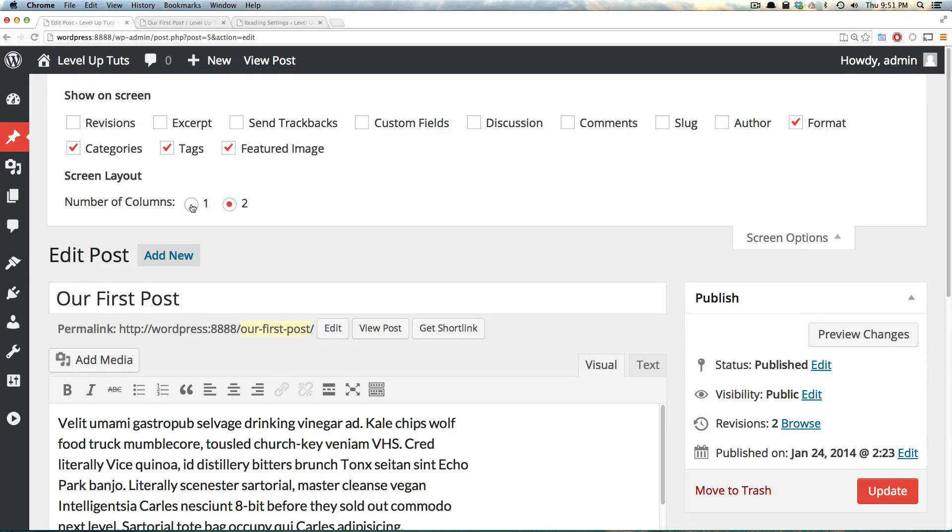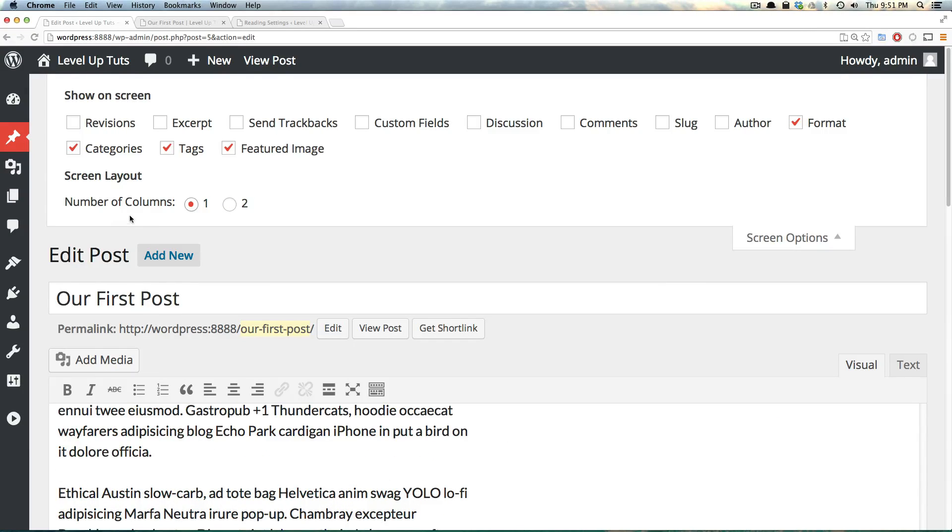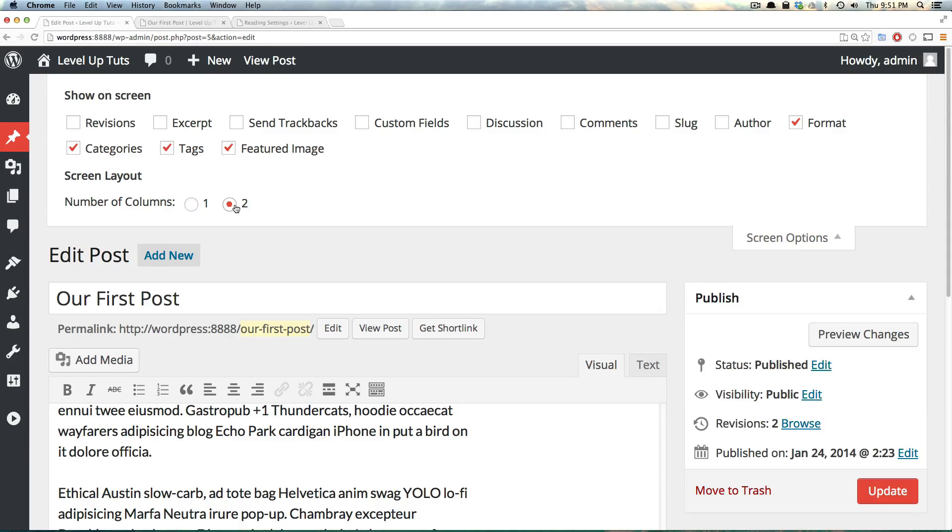For instance, if you wanted this all to be in one big column, you could select this number of columns to be one. Split it up into two, you could have it be two. Now, let's just turn some of this stuff on.